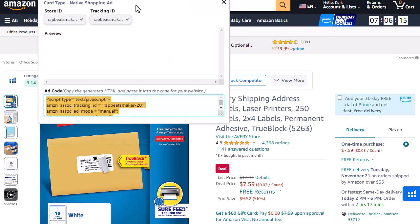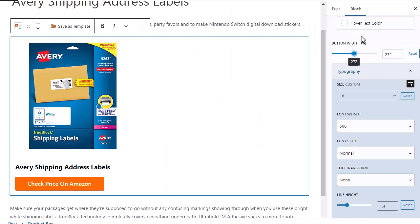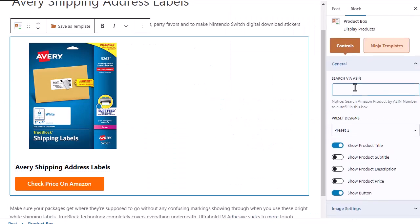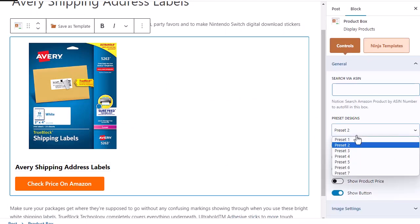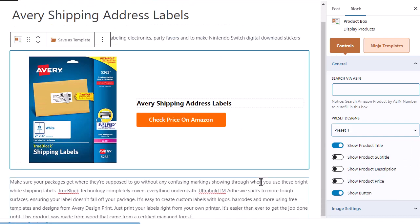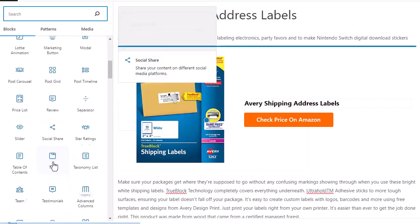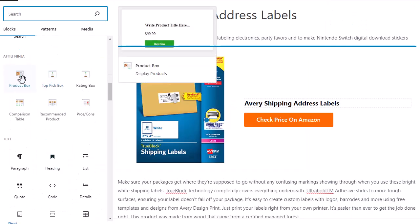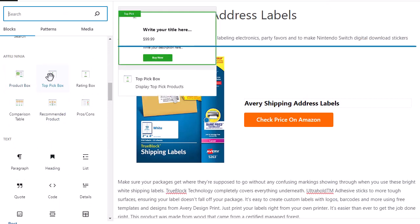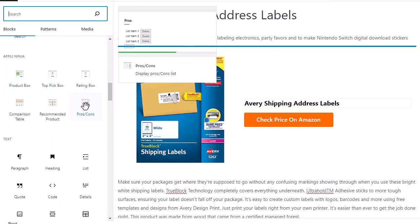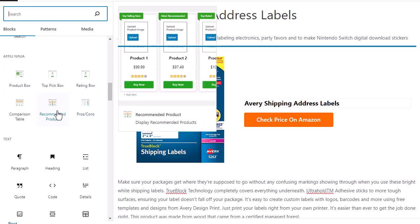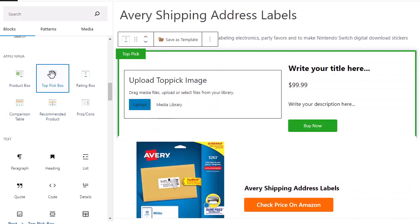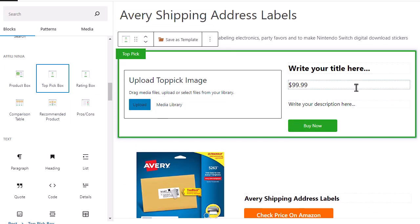And we also have something very similar, the native shopping ads. If I go ahead and just turn this back to preset one, you will see very similar to those as well. And again, everything is customizable. If I come in here, you can see we have product boxes, which we were just using. We also have top pick boxes, rating boxes, pros and cons, recommended products, and also comparisons. And again, all of these are completely customizable.